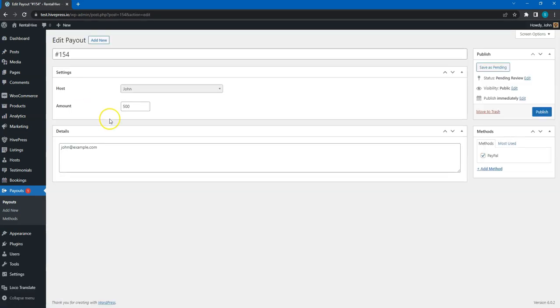If everything is correct, you should manually make a payment and after that mark this payout as published instead of pending.